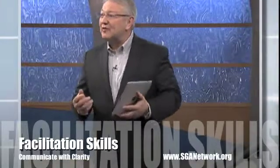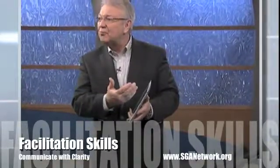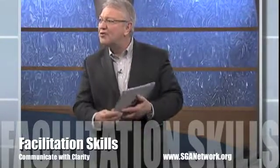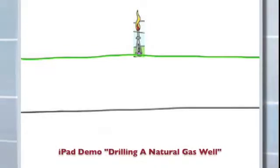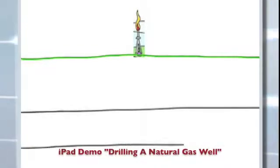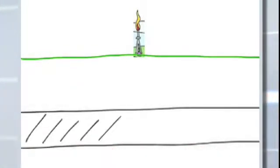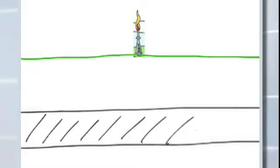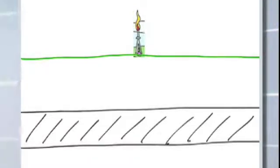Let's talk about drilling a natural gas well. The first thing you want to do is position your drilling rig over the zone that you're trying to actually target. The drilling rig sits over that zone, and typically a drilling rig will drill 3,000, 5,000, 7,000 feet. For purpose of our illustration, let's say it's going down to 5,000 feet.